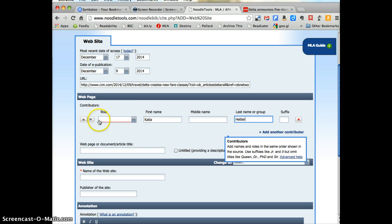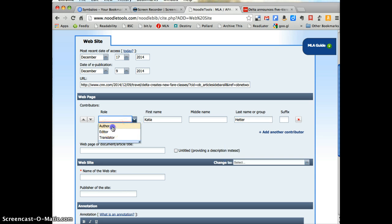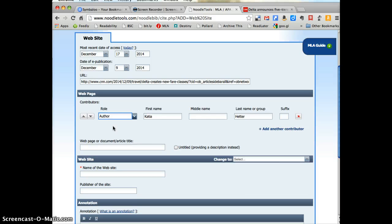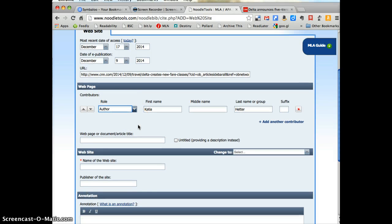You see the role is underlined. Noodle Tools is saying what did this person do? Well Katia was the author, Katia Header. So I've changed author and now my red underlining has gone away.